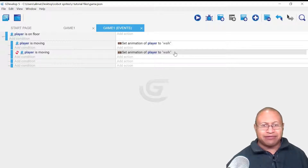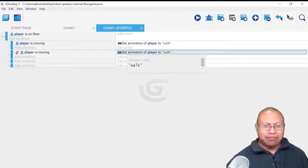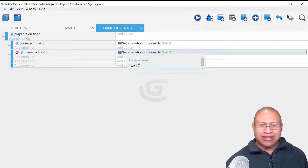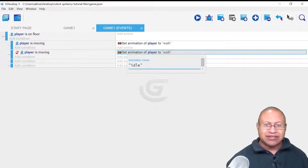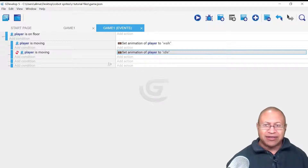Into our area where we can work with different actions, or we can just click on Walk. GDevelop pops up this little panel for us, and then we can just change this to Idle. So now this is saying, when the player is not moving, set the animation player to Idle.